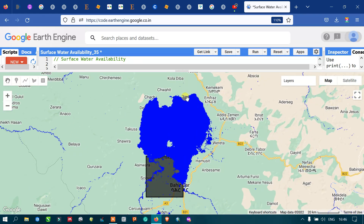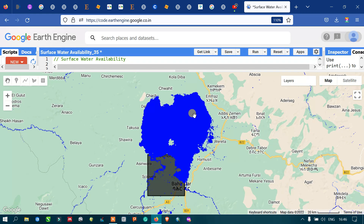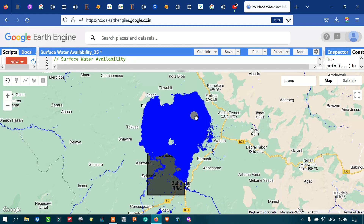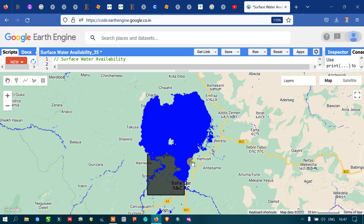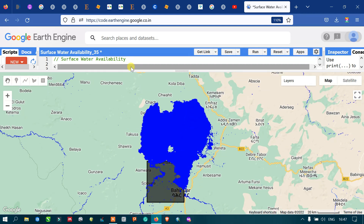This data tells us about the presence of water for the entire globe, which is very useful for various water resources applications. The data is available as a complete time series from 1984 to 2015 — around 31 years of data available in this surface water dataset.